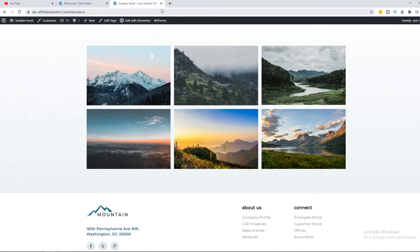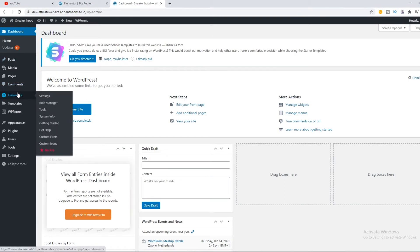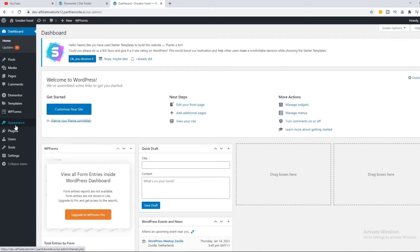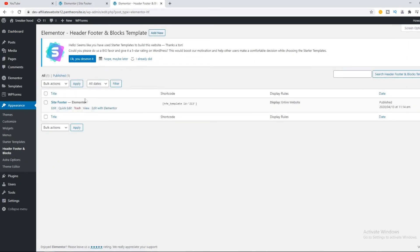The first step is to go to your dashboard, make sure to use Elementor, and go to Appearance, then Header Footers and Blocks. This will bring you over to the footer.